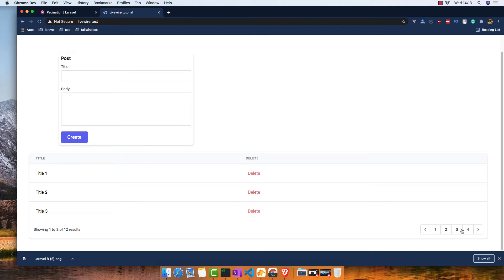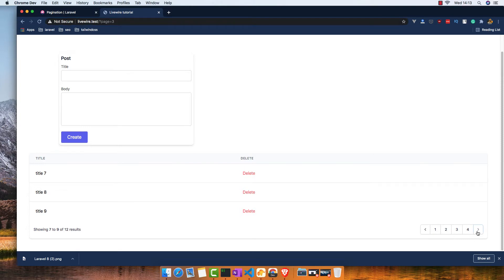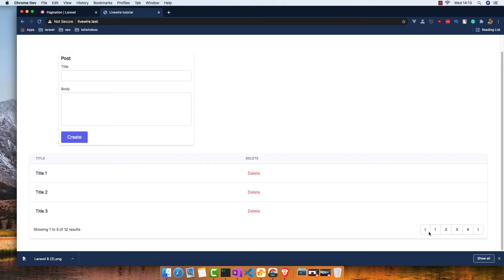We have the pagination showing the results here - showing 1 to 3 of 12 results. I go next, we see here it's page 2. Next again, page 3, page 4, and no more. You can go from one to another page.